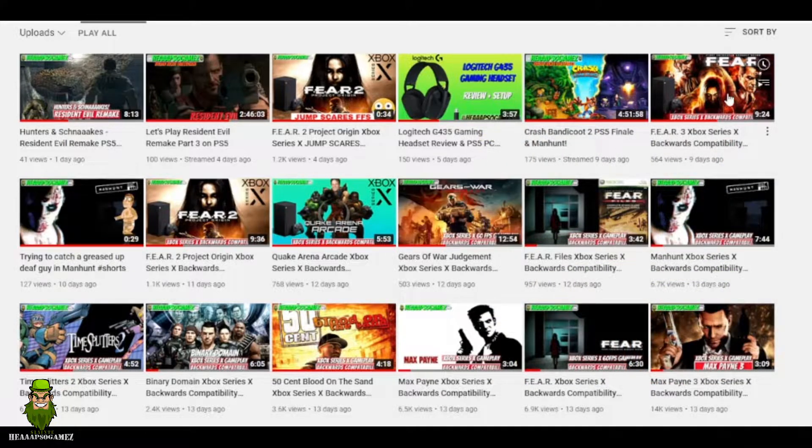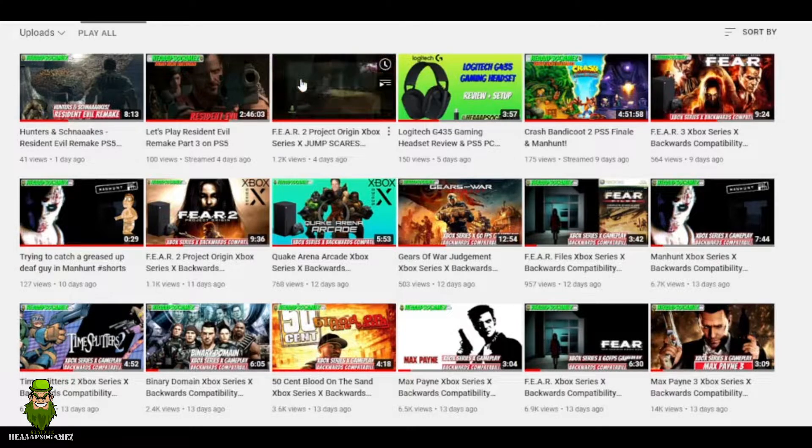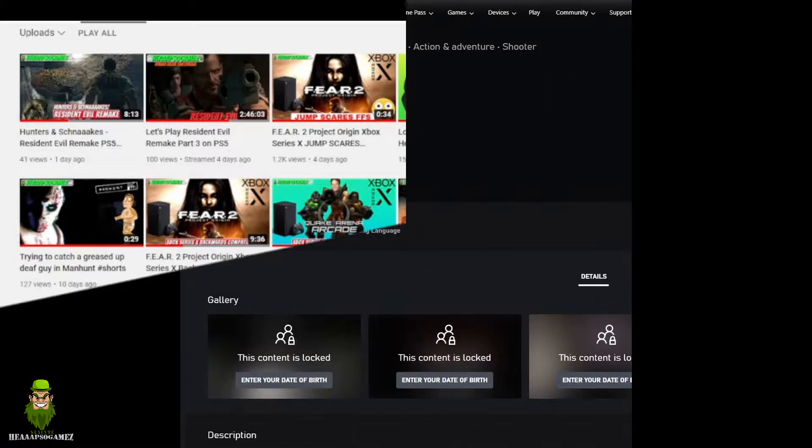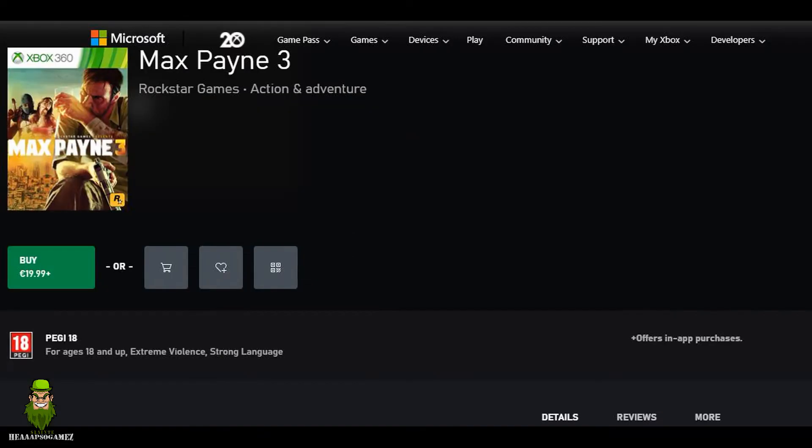But as I said, let's just get into the list of the ones that are available digitally or not available digitally on the list of games that I've covered. So when I checked the store, the first Fear game unfortunately is only via disc.